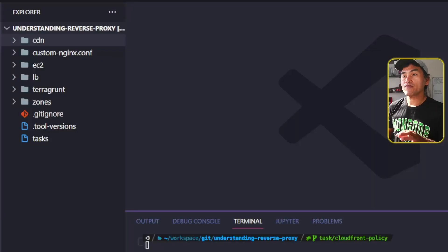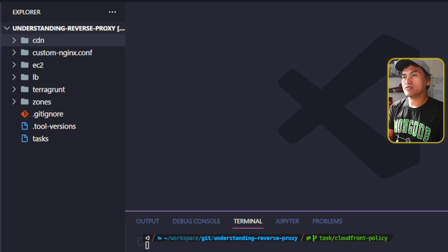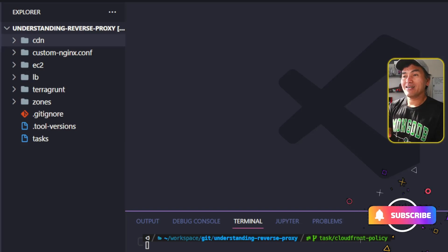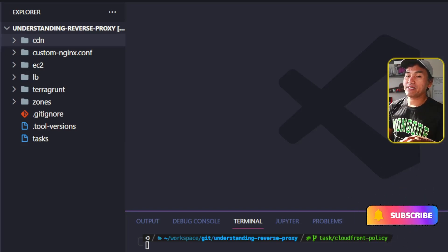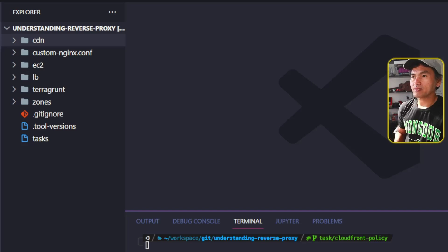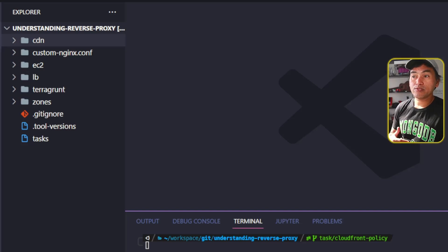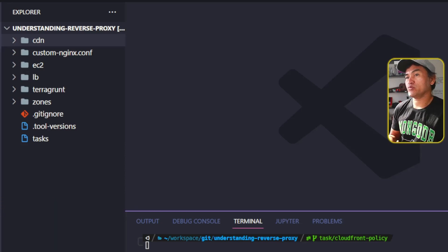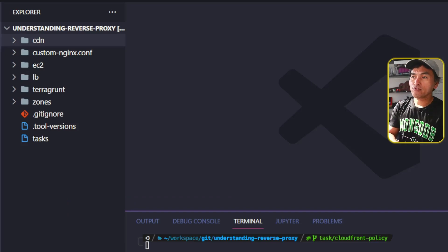So far, I have explored implementing security response headers on CloudFront distribution using Lambda function and CloudFront function. Today, I'm going to simplify this further and make the entire infrastructure code native to the CloudFront resource. Around the same time that the CloudFront function was introduced, AWS also made the CloudFront response header policies available for use.